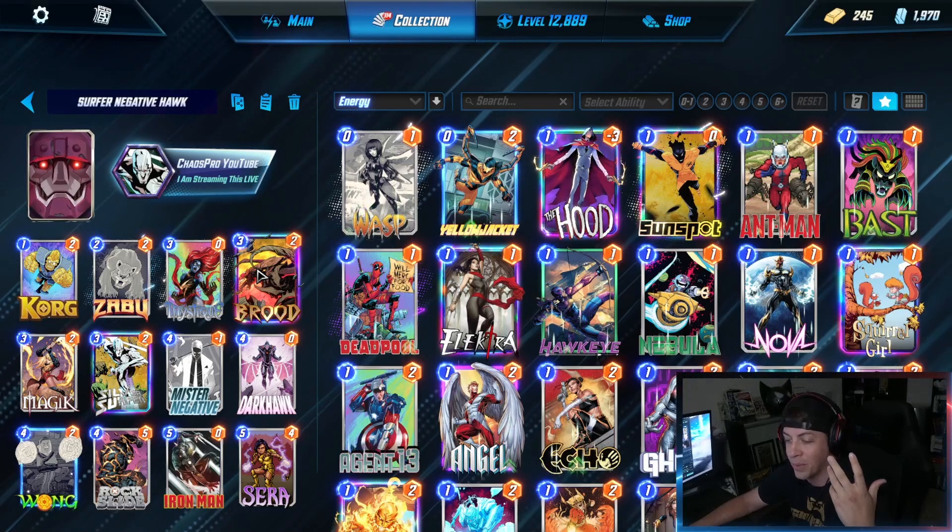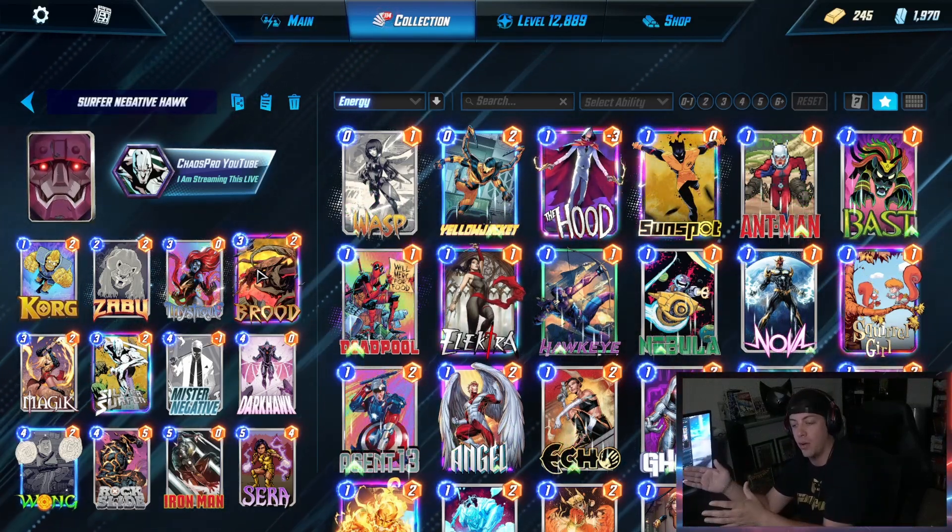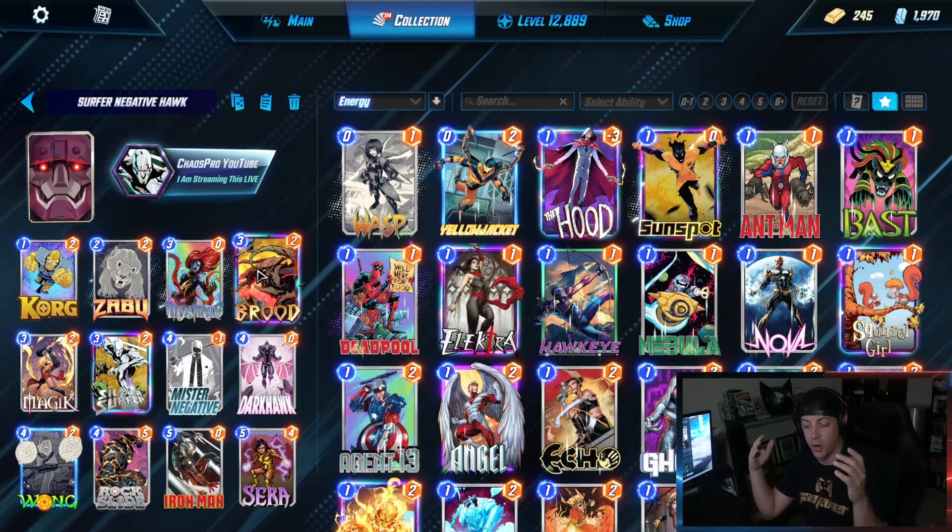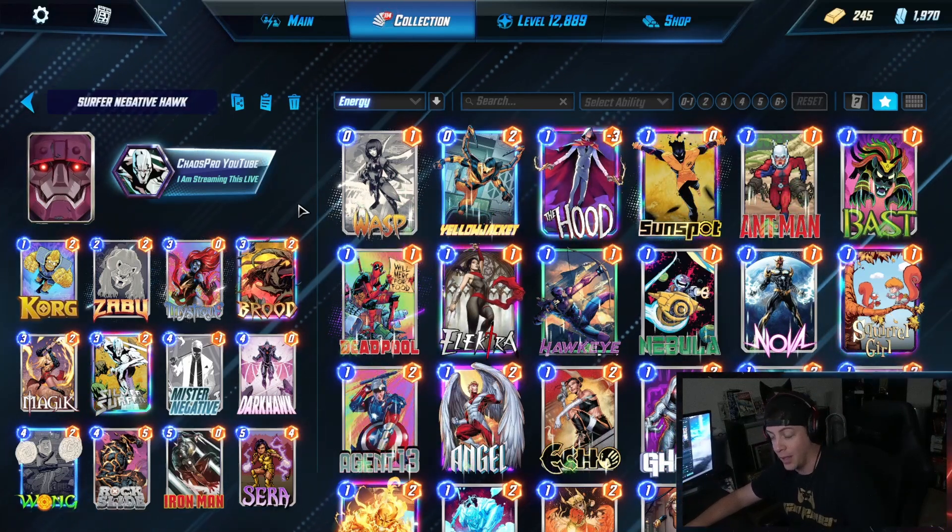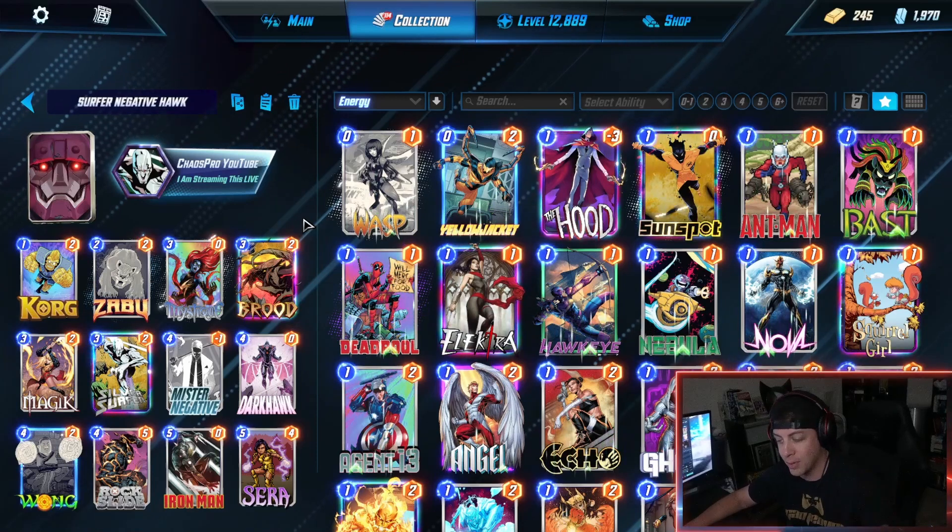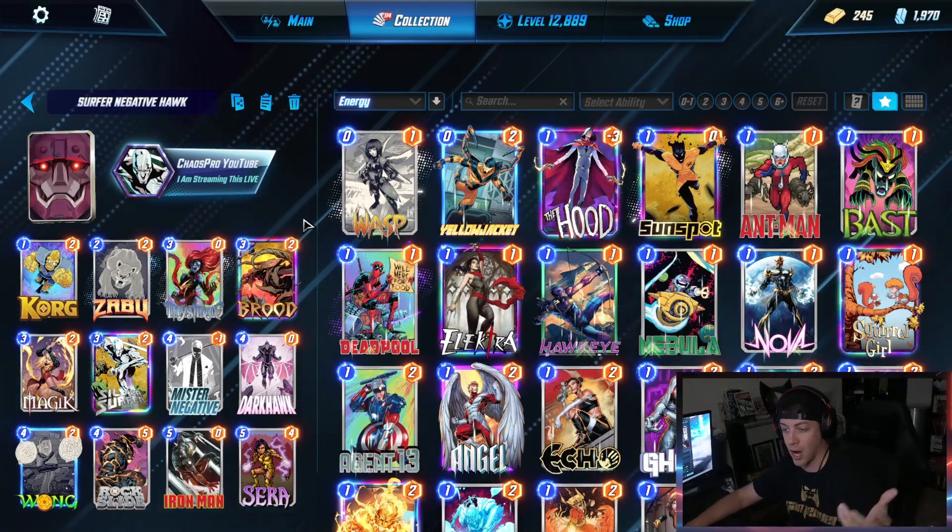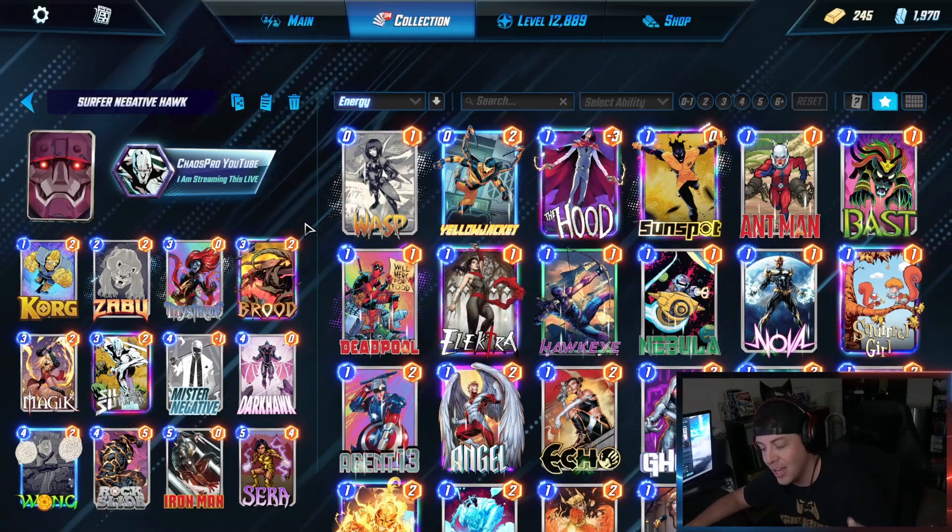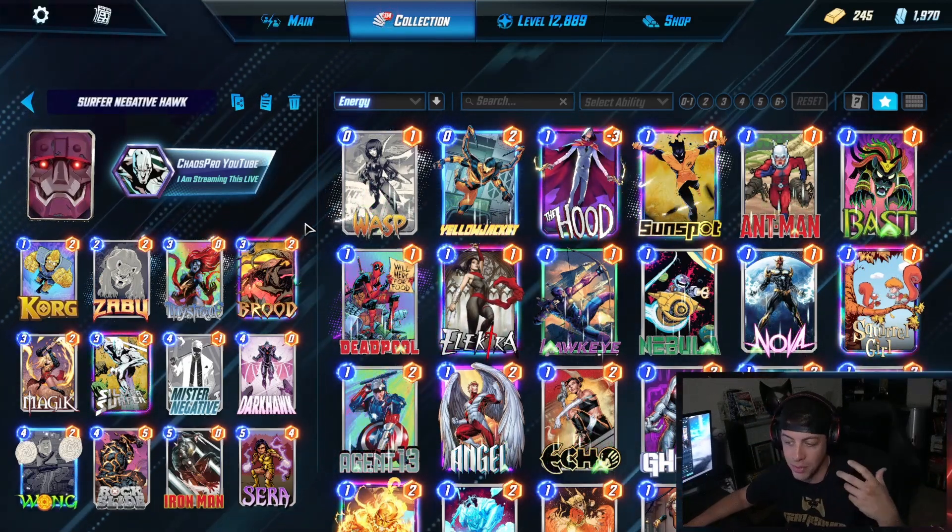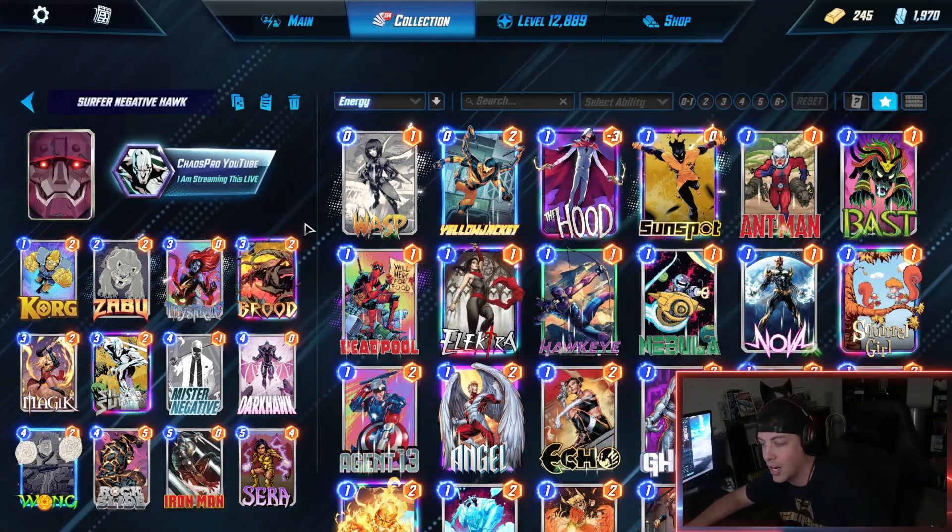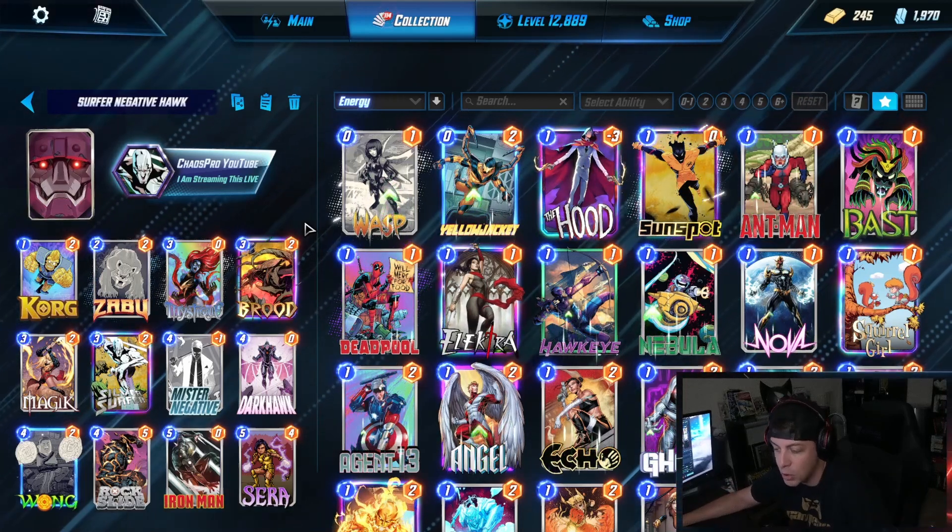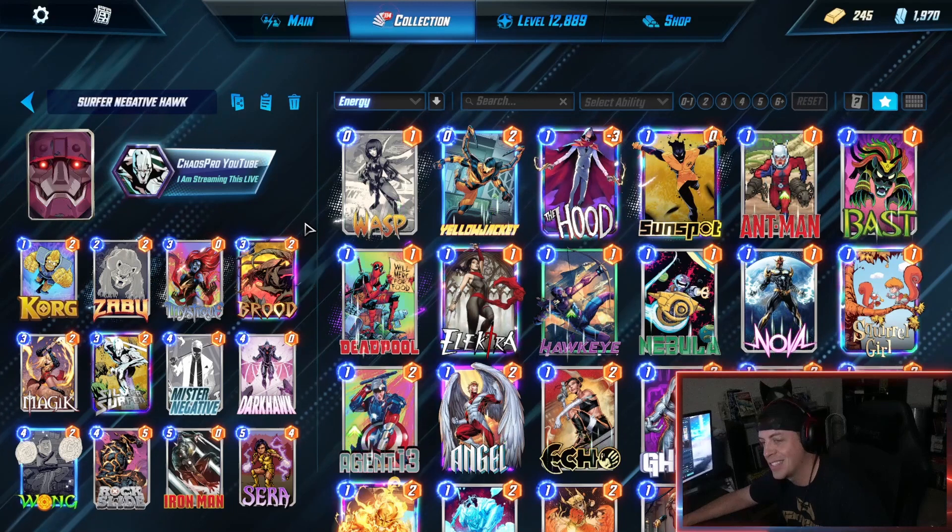Now you're going to be able to do cool things like Zabu into either Mr. Negative if you don't draw that Mr. Negative, you still have great options like Zabu into Wong into things like Rock Slide and Brood which are going to be brand new three cost cards. You'll be able to really buff up a Darkhawk, especially even on turn four. You'll have Rock Slide and Korg on a Wong which is really impactful, that's a lot of rocks being able to push out.